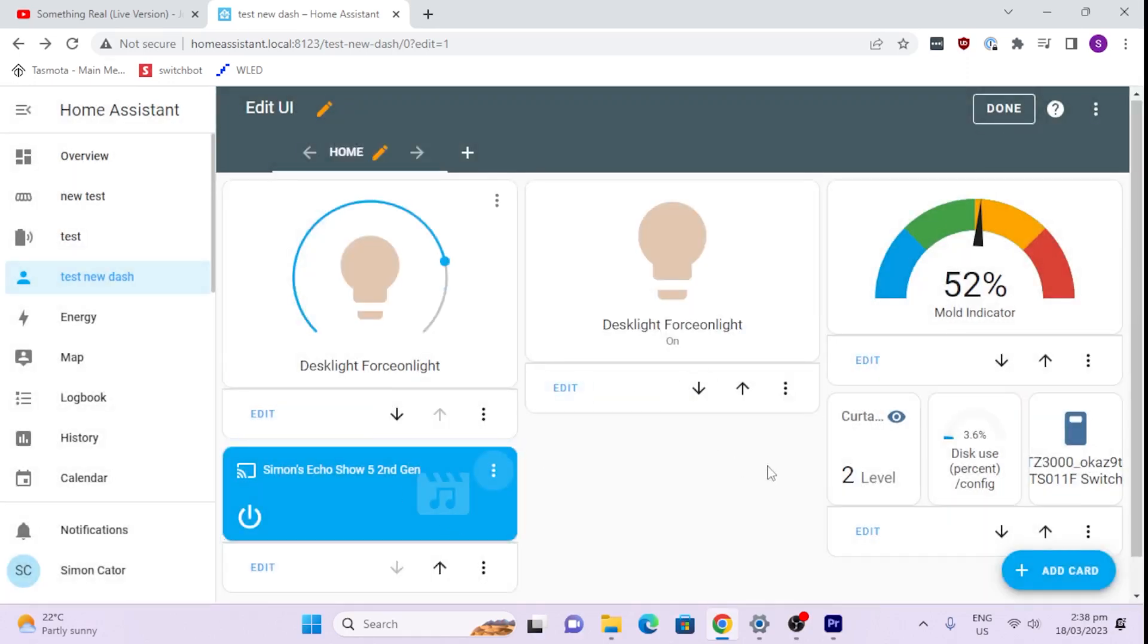There are other cards that you can use for cameras. There are all sorts of cards within Home Assistant that can allow you to view or control any of the devices within your Home Assistant. It just takes a little bit of figuring around, just a bit of playing around and you'll be able to create a great custom dashboard.